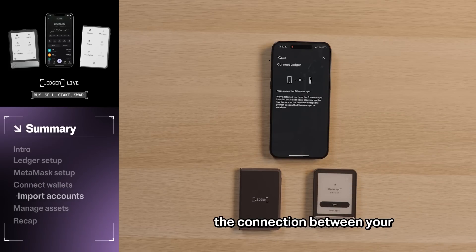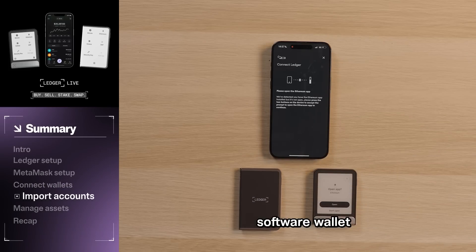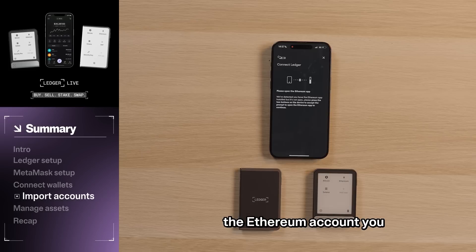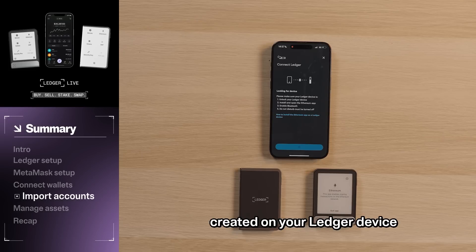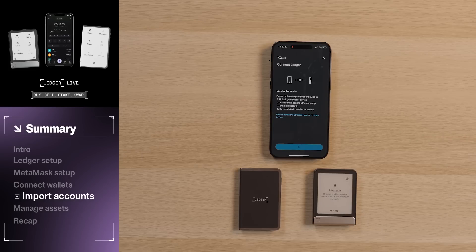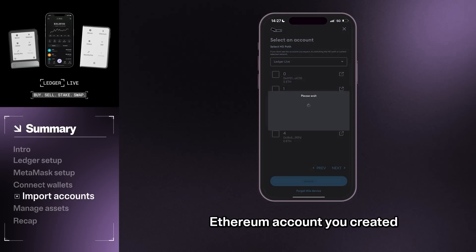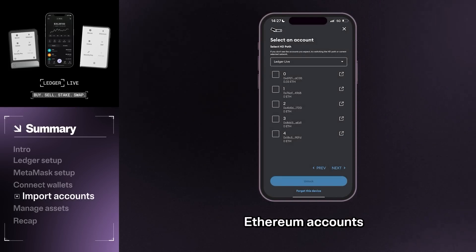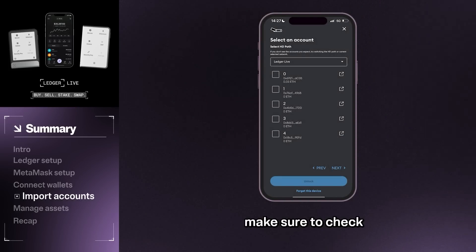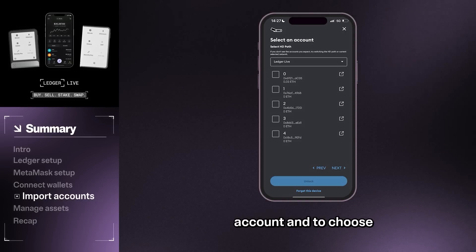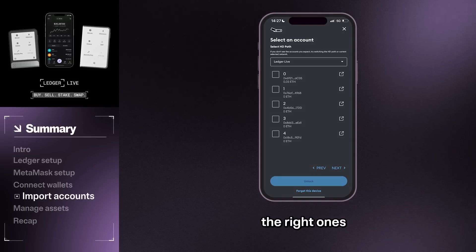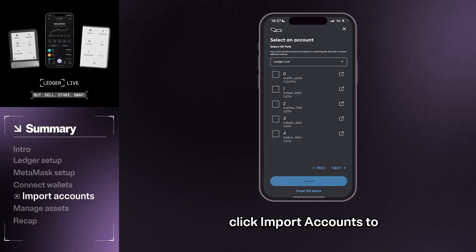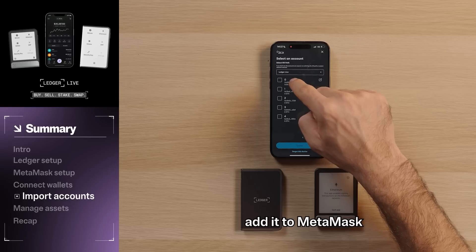Now that you've made the connection between your hardware wallet and your software wallet, MetaMask will search for the Ethereum account you created on your Ledger device. Start by selecting the Ethereum account you created on Ledger Live. If you have multiple Ethereum accounts, make sure to check the naming of each account and choose the right ones. Once you've identified the right accounts, click Import Accounts to add them to MetaMask.